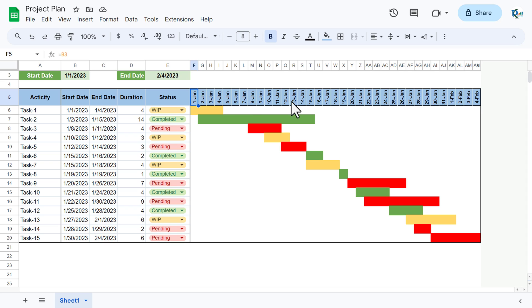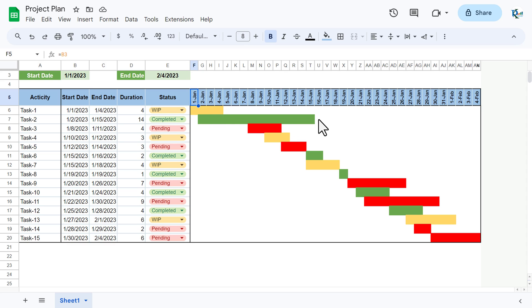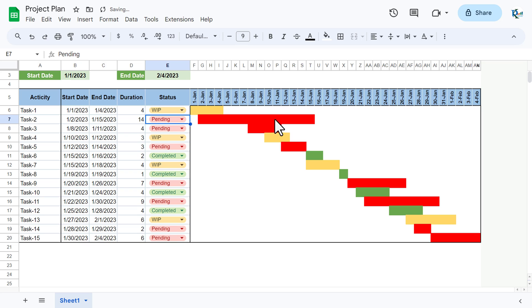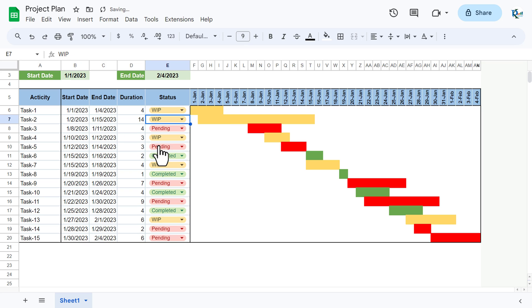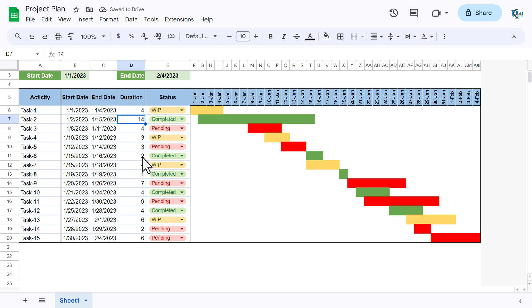Here we have the timeline of the Gantt chart, and we are showing bars according to the duration — if we have four days then we show four days, here we are taking 14 days. The color also changes according to the status: if status is Pending it will be red, WIP will be yellow, and Completed will be green.